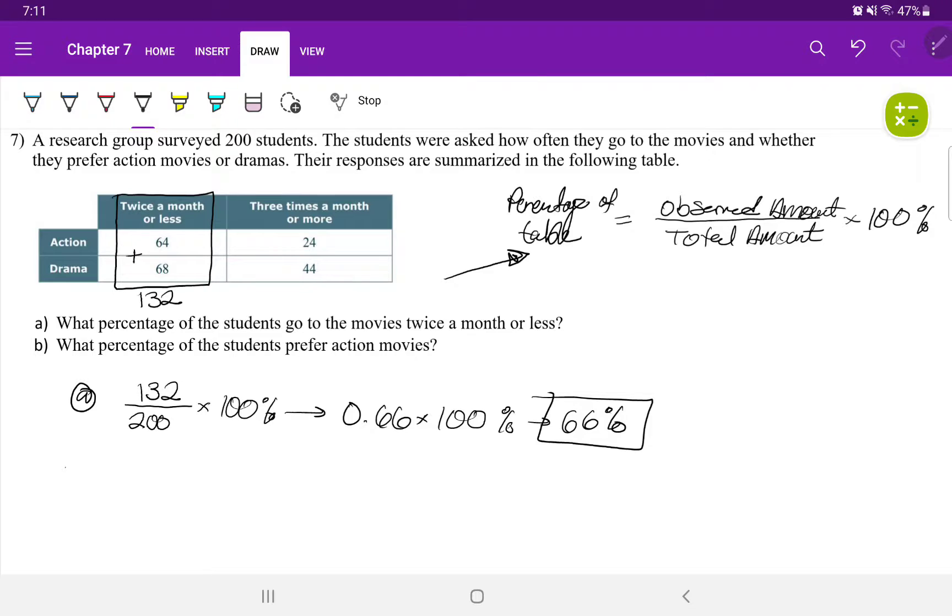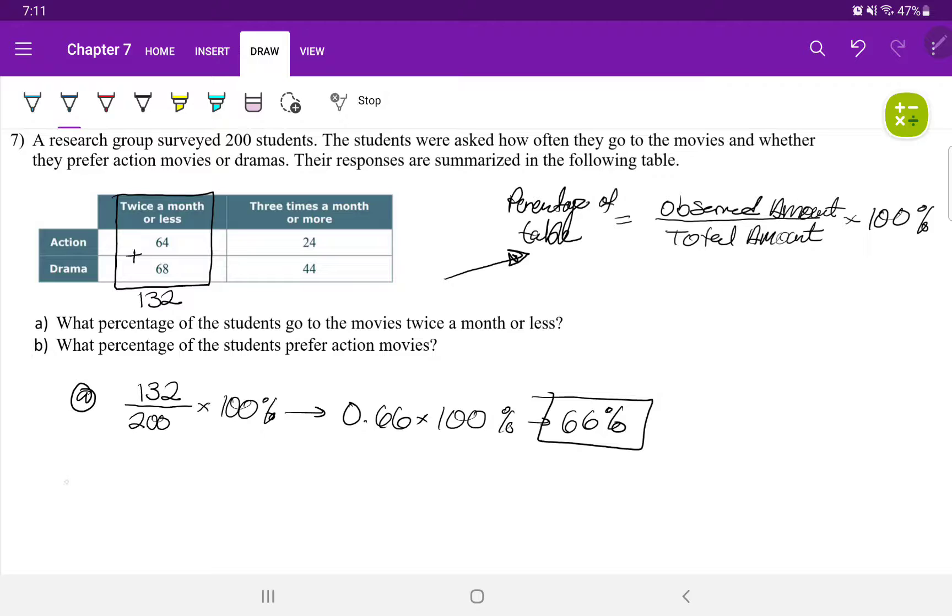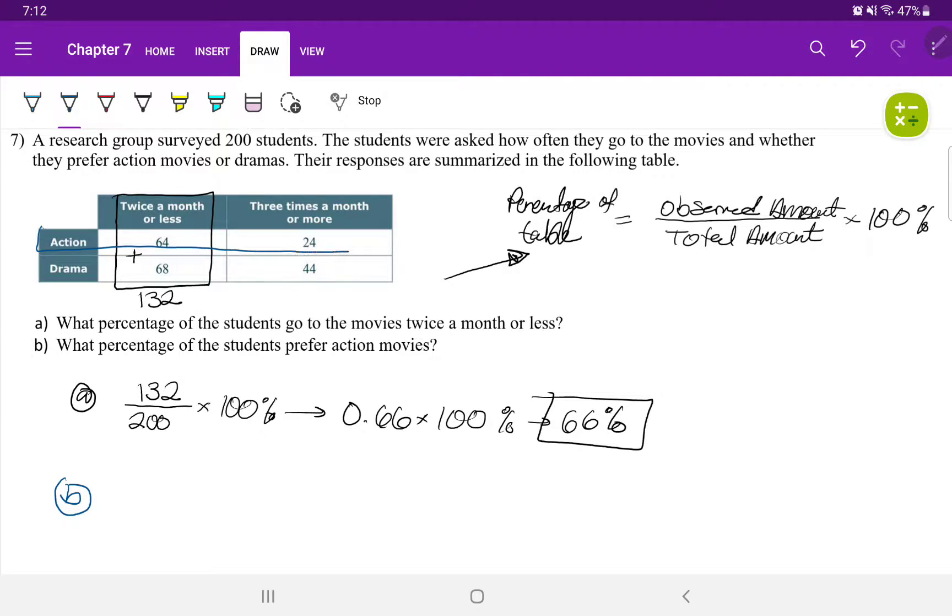We're now going to do 7B. What percentage of students prefer action movies? I'm going to focus on action, which is right here. I'm doing that in blue, dark blue.